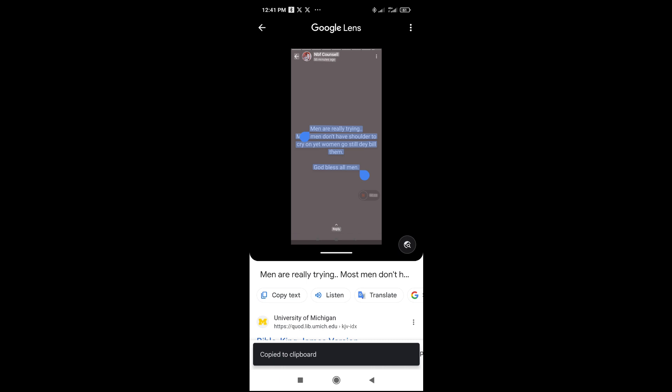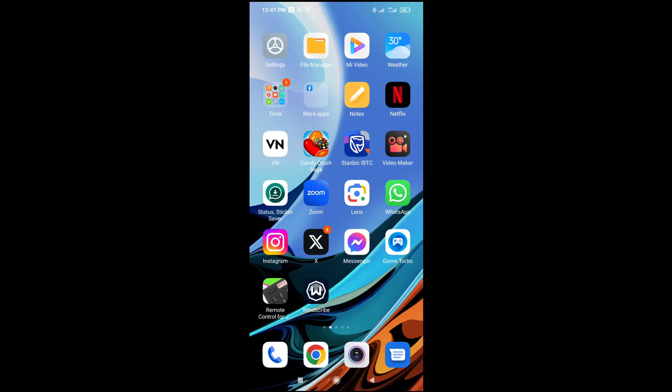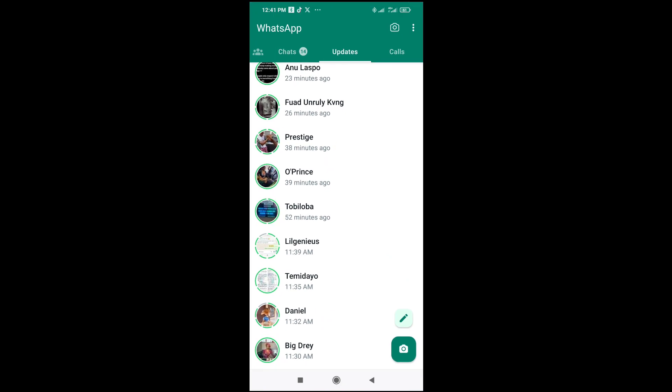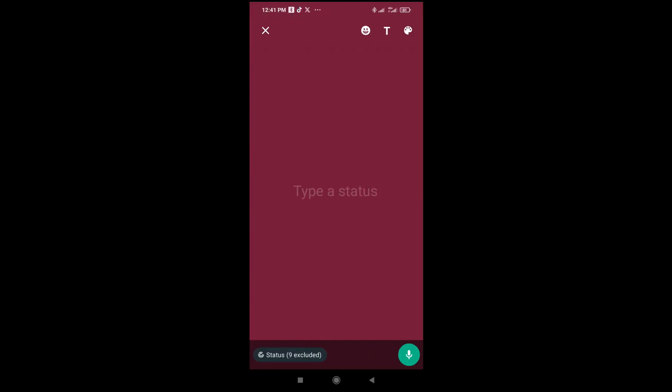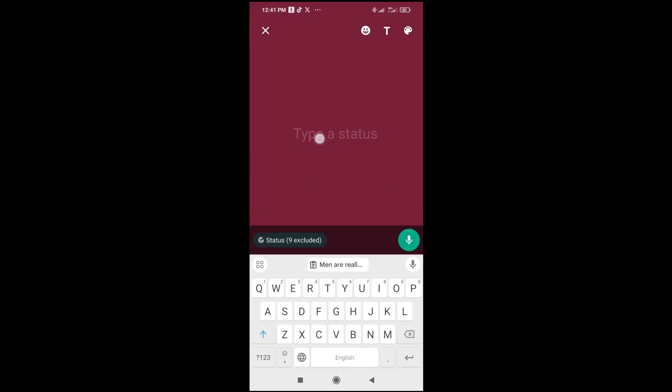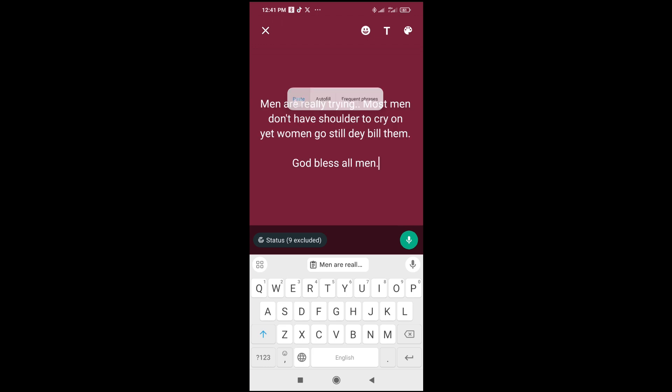So let's go to WhatsApp or anywhere and paste the text which you copied. You just paste it right here, long press, then you click on paste. As you can see, I've just copied and pasted WhatsApp status.